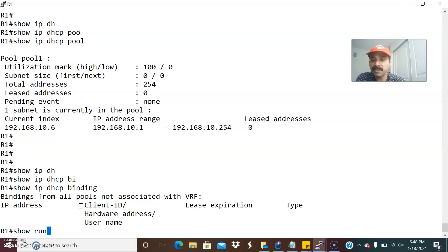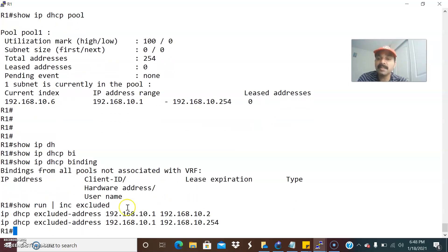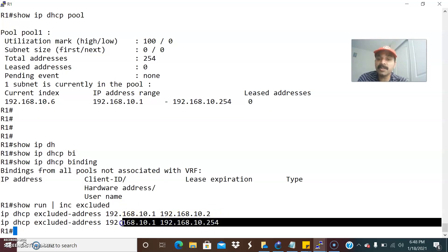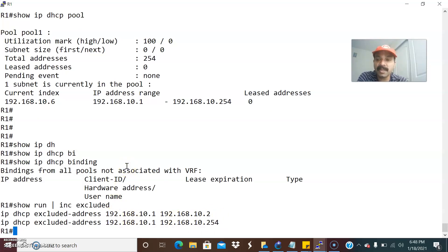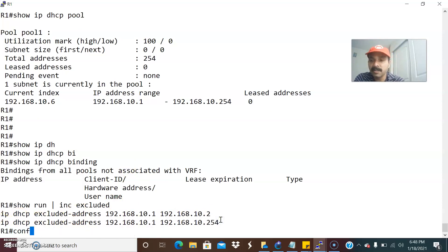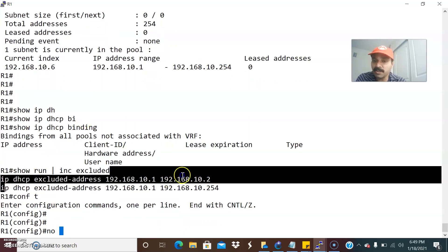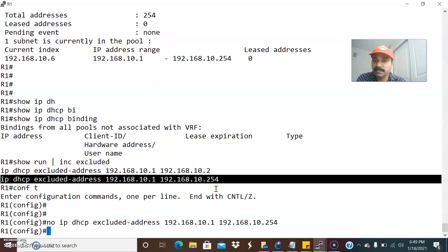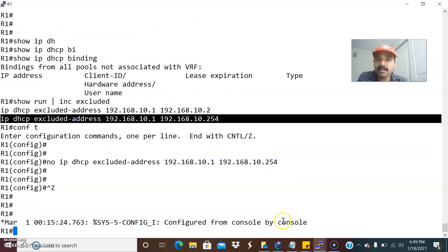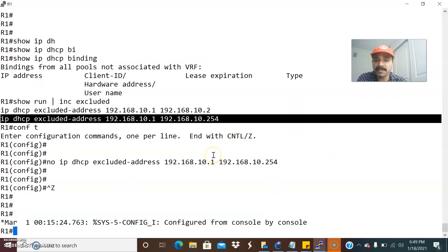So how to fix it? Let us check the excluded address — show IP DHCP excluded address. There is an entire range of IP addresses that has been excluded. That is the reason there is no IP in the pool to assign to the client. So first we have to remove this excluded range. The reason I excluded 10.1 and 10.2 is that 10.1 is assigned to the corresponding interface and 10.2 is a DNS server.